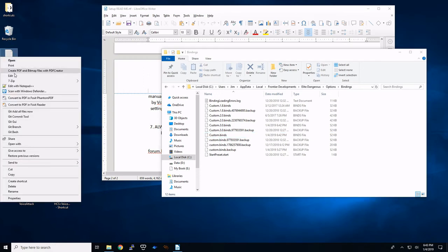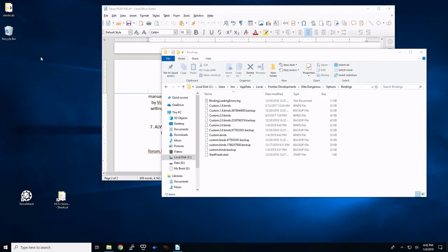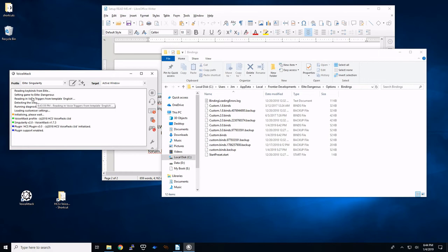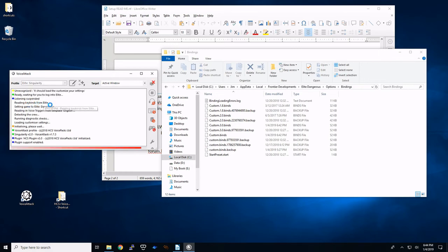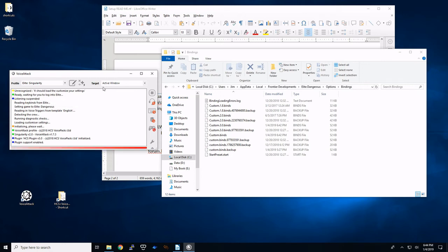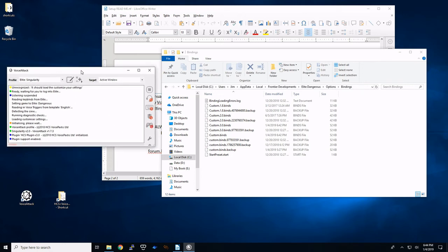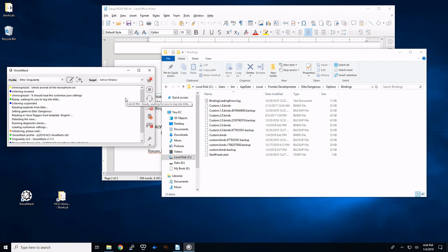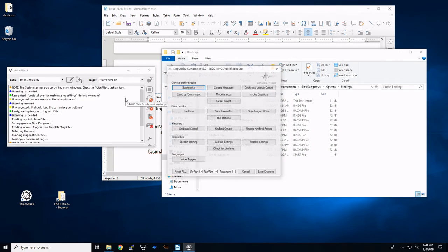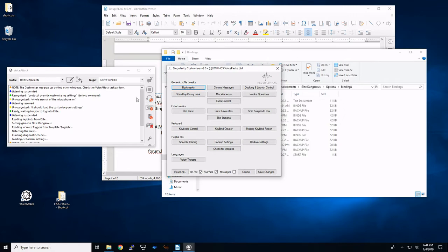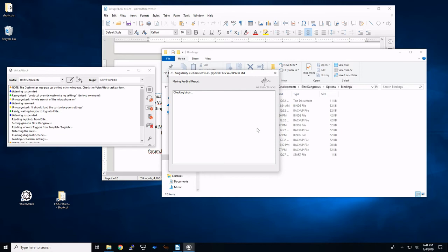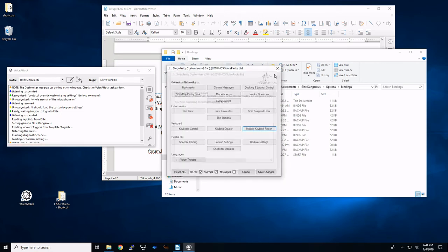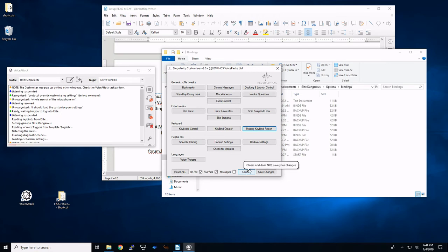So now when we start a voice attack. It's going to look for custom dot binds. So we're going to get rid of this report. I'll just move it in there for now. We're going to restart voice attack. As admin. It should load the customizer settings. And if it finds everything. It reads the key binds. It should wait. It shouldn't come up with any errors here. If you want to double check this. We're going to say the command again. Protocol override. Customize my settings. Oh. Of course. I don't have the microphone on. Protocol override. Customize my settings. Opening customizer. So that opens up the customizer. We're going to go to the missing key bind report. It says no missing or incorrect key binds. So we're good.